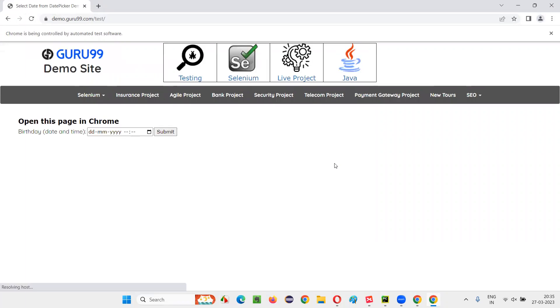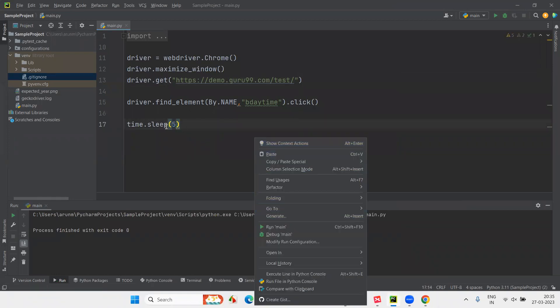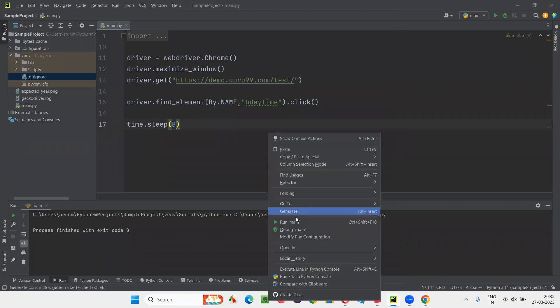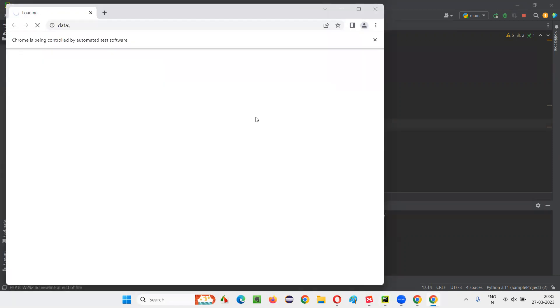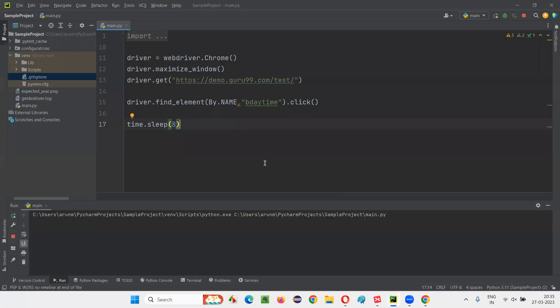Run the script and see whether on clicking that calendar icon, the calendar is being displayed or not. You see I clicked on this, but no calendar is coming. Rather, you see that particular YYYY got selected there. Let me run it again. It's opening the application URL and we are clicking on the calendar icon using that name locator. But you see, is the calendar open? No, rather YYYY is getting selected. That's the problem. This is not going to work in the way you want. You are unable to open the calendar at all.